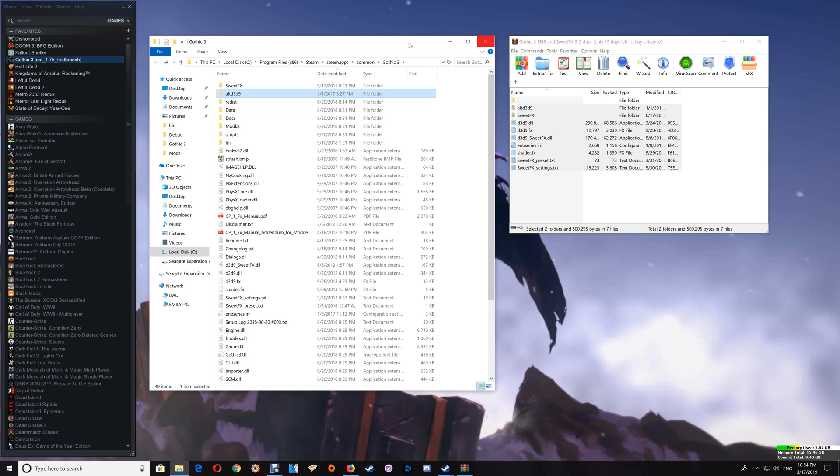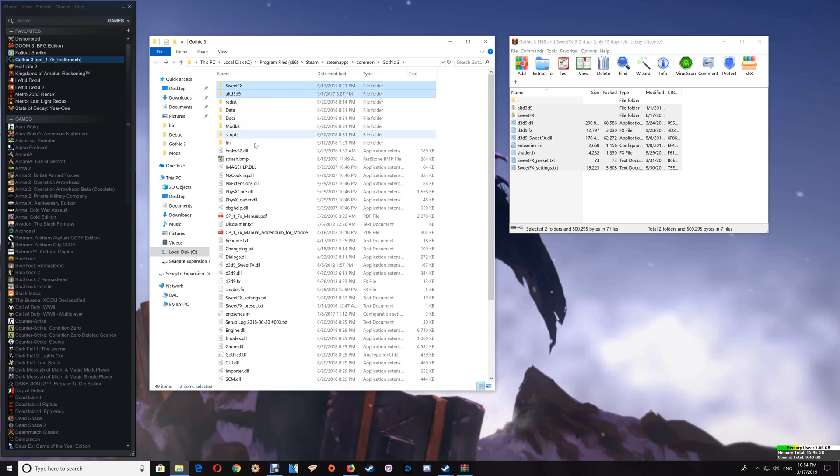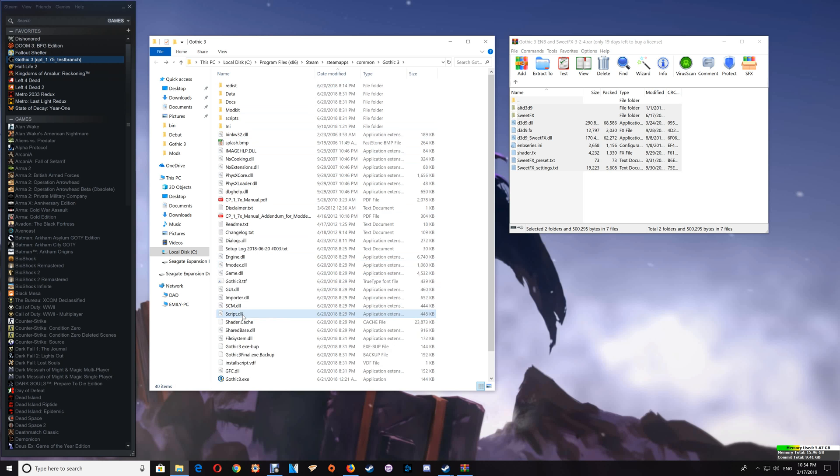Now if you decide that you want to remove the ENB SweetFX then again you just select the files that you installed and delete those out of the game folder here. And that's how you uninstall.